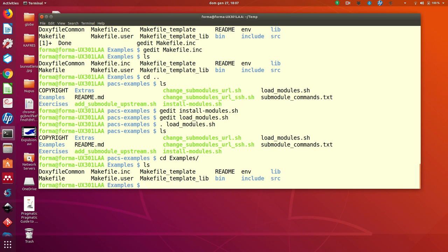You see, in the example, there is also a directory called include, a directory called lib, and a directory called bin. Now, in the directory, we are not using very much the directory bin,